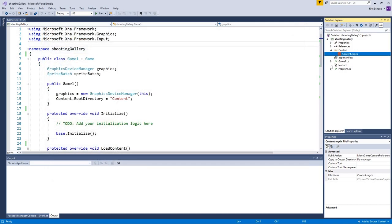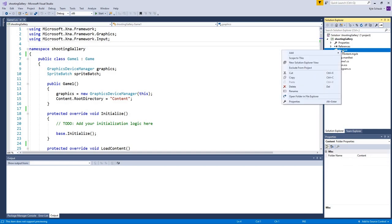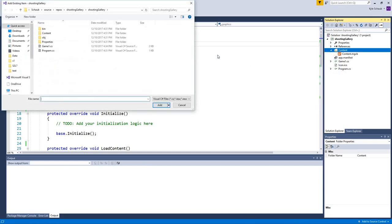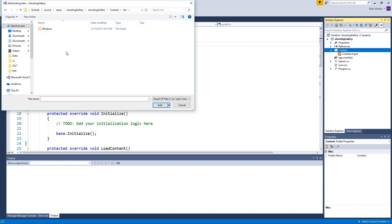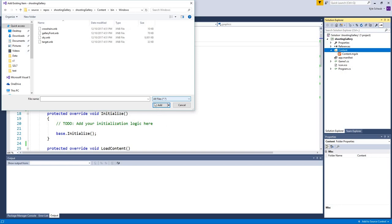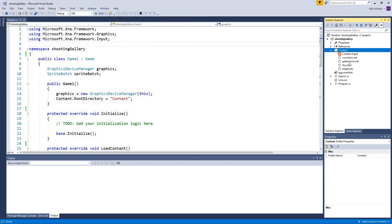There are a couple more steps — we need to put the built files into the content folder in Visual Studio. Right-click the content folder, click Add > Existing Item. Navigate to where your project is stored, go into content > bin > Windows (or your OS), then change the file filter to All Files. You'll see the XNB files — these are what MonoGame needs in order to use the assets. Select them all and click Add. These are now in our content folder and ready to use.